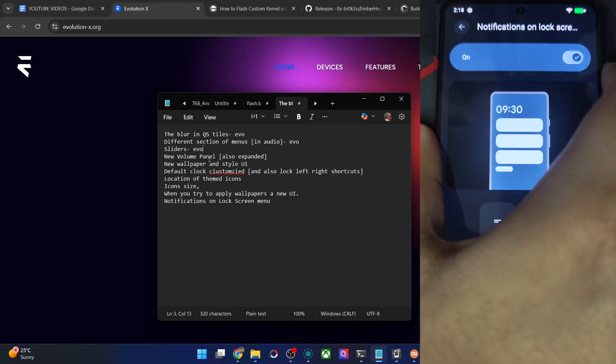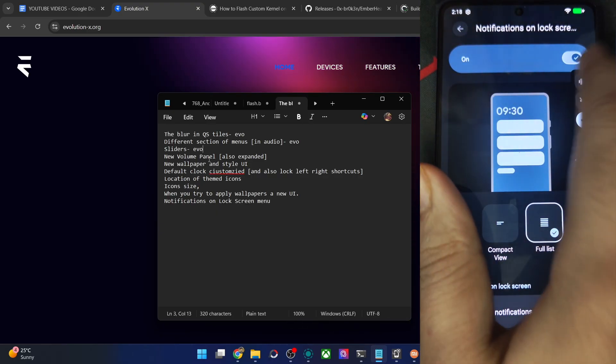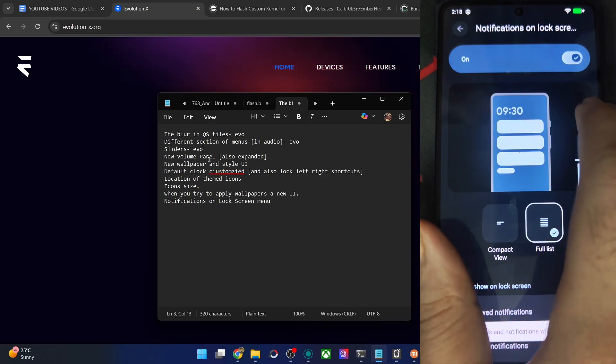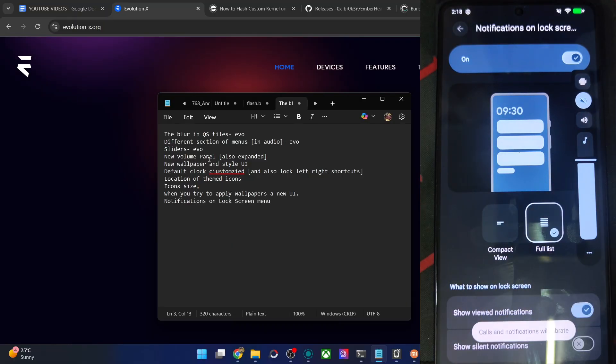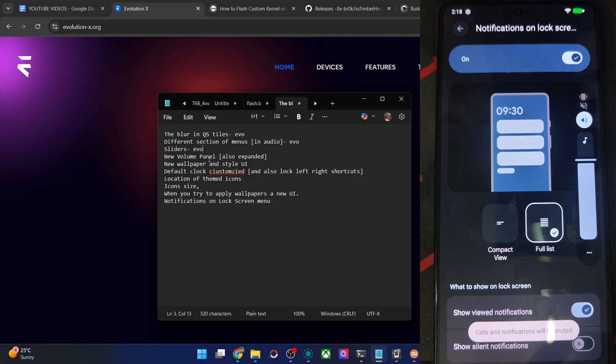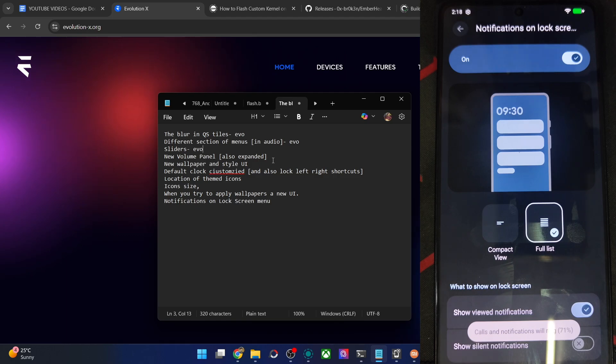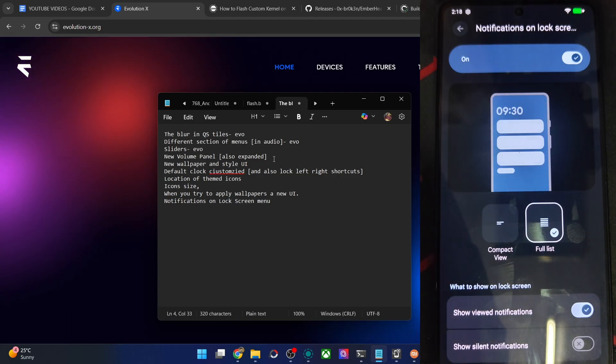Regarding this, let me show you. You could now easily do a mute vibration or the normal sound from this menu. This is new for all the other ROMs and for the Evo as well. This is new. I haven't seen this before.